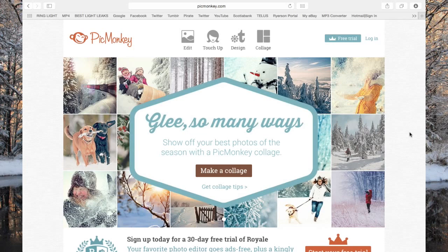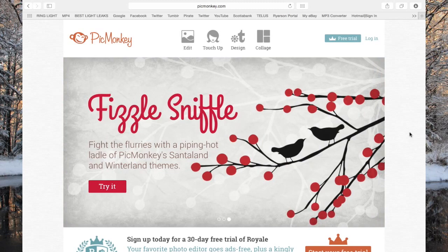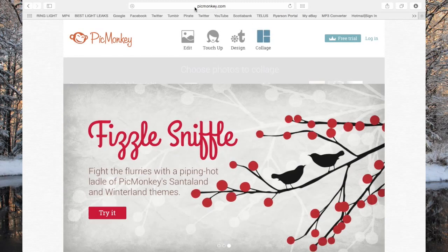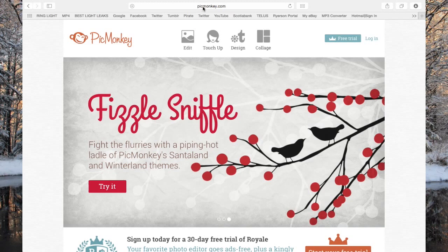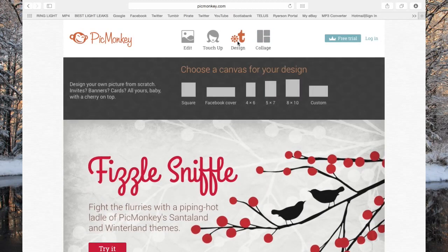What we're gonna do is go to picmonkey.com — I'm already there, so you would just type picmonkey.com and it would bring you to this screen right here with pictures that are changing over here. What you're first gonna do is hover your mouse on top of 'Design' — do not click it yet.